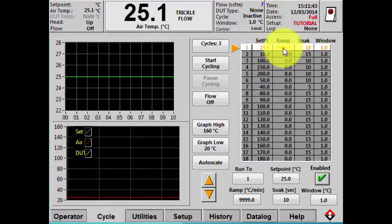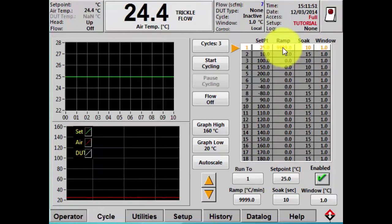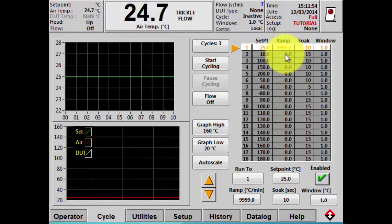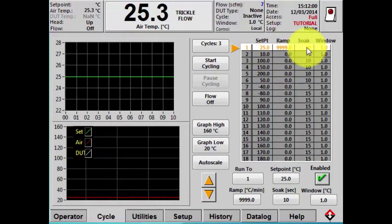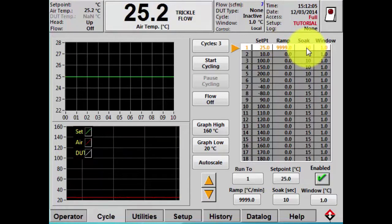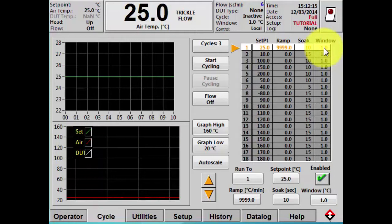The ramp is the rate in degrees C per minute that the system will transition to the temperature. A setting of 999 is the fastest possible. A setting of zero means the machine will effectively skip that set point. The soak is the duration in seconds the machine will stay or dwell at the temperature once it reaches it. The window is the range in degrees at which the set point is considered at temperature.